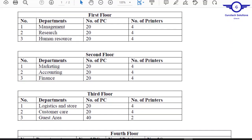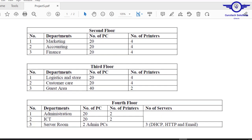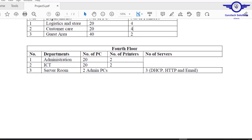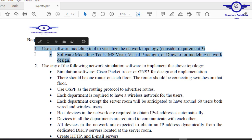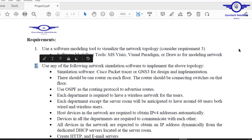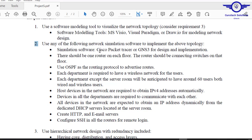The company has departments as shown here. There are four floors, and in each floor there are three departments, making a total of 12 departments. Here are the requirements we need to implement. In Part 1 we achieved requirement one — modeling the network topology using Microsoft Visio. In this Part 2, we are going to implement requirements two through ten using a simulation software such as Cisco Packet Tracer or GNS3.